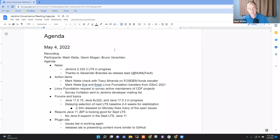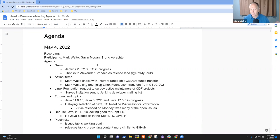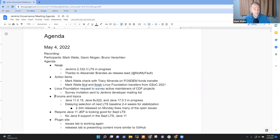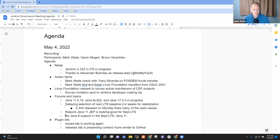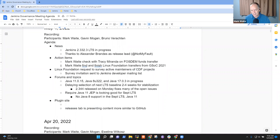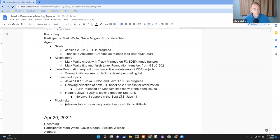Welcome. This is Jenkins Governance Meeting, May 4th, 2022. Thanks for being here. Remember that we abide by the Jenkins Code of Conduct. So topics for the agenda today: news, action items, Linux Foundation survey, and then forums and topics. And those are the only ones that I had. Are there other topics? And anything, Gavin, that you want to bring? We had plug-in site last time.